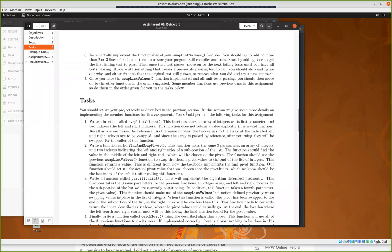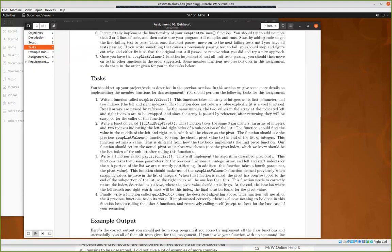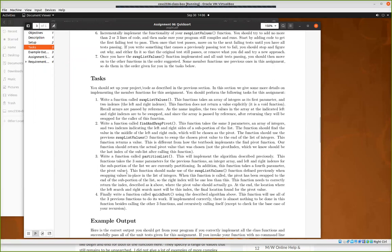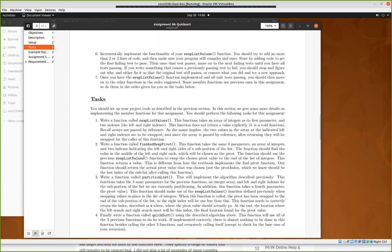From the questions I've been getting from people so far, I think from my experience most people, you know the first two functions are not meant to be that difficult. So most people should be able to get the swap function and then the find and swap pivot right. Definitely the tough one is the partition list, so this is a bit tricky.